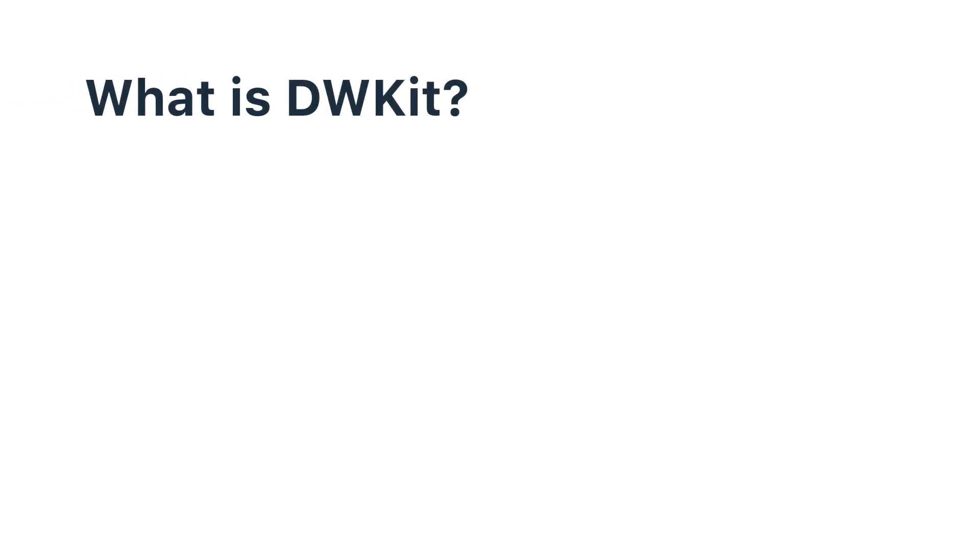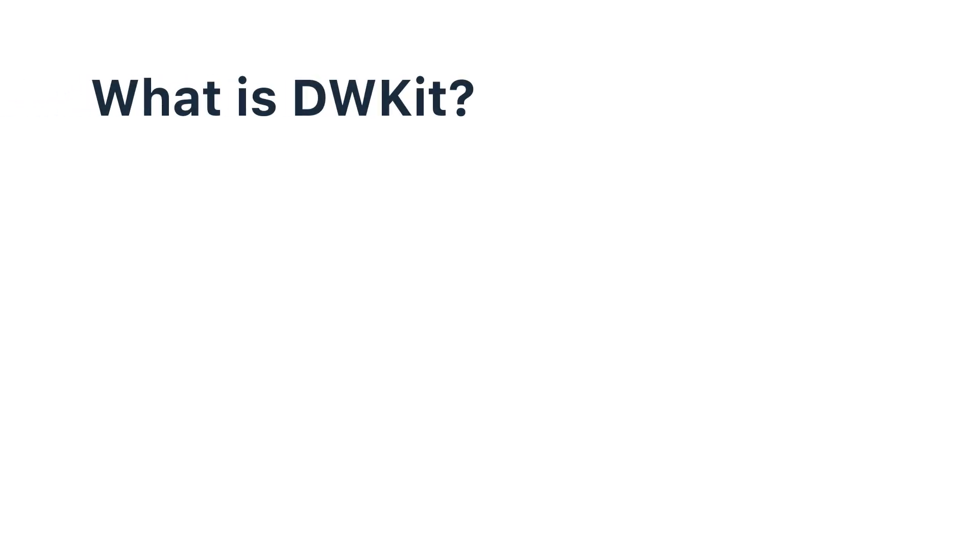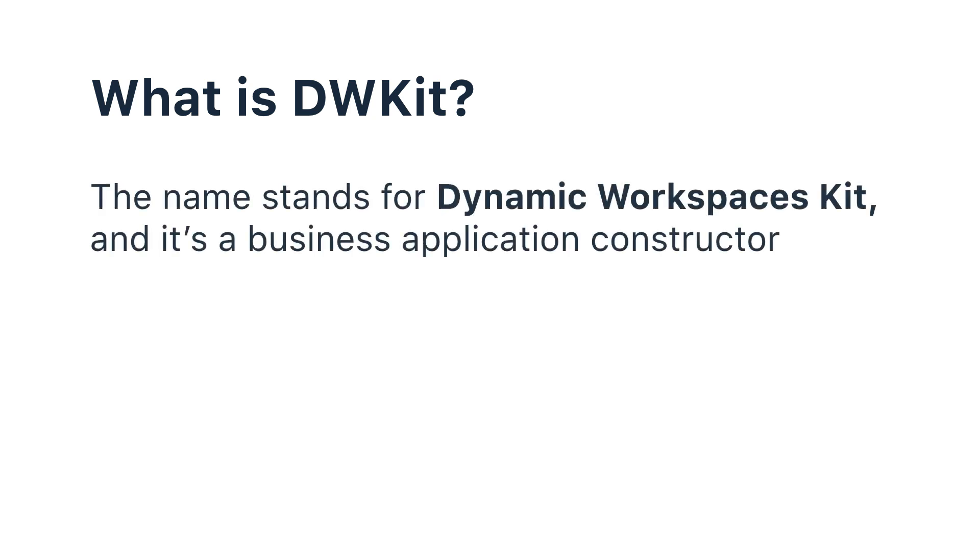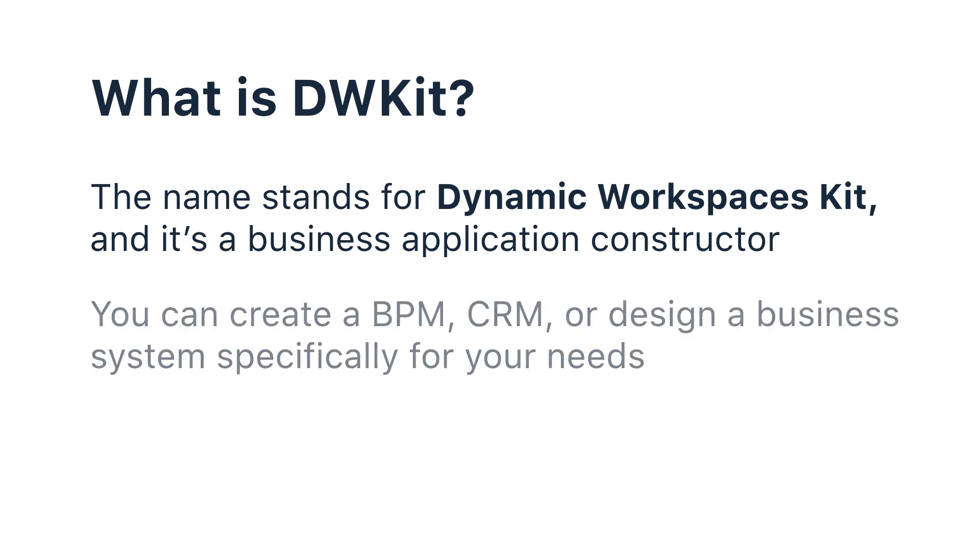What is DWKit? The short name stands for Dynamic Workspaces Kit. It's a business application constructor that allows you to create a BPM, CRM, or any business system you need. DWKit has all the necessary tools to construct and launch business applications in a snap.